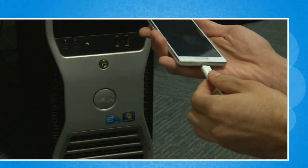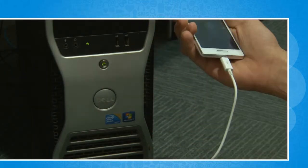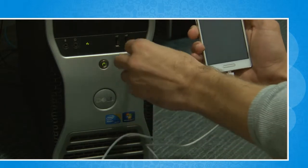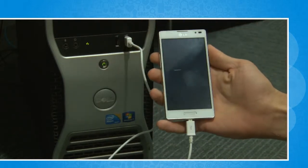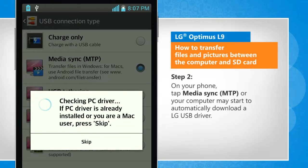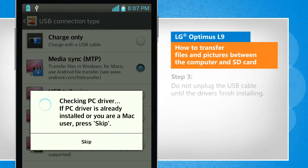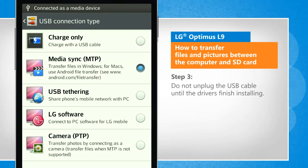Connect the USB cable to your phone and then to a computer. On your phone, tap Media Sync, or your computer may start to automatically download an LG USB driver. Do not unplug the USB cable until the drivers finish installing.